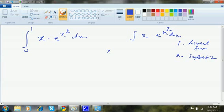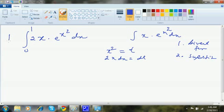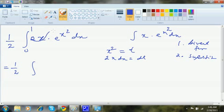So I'll take x² as t, making 2x dx = dt. I require a 2 here, so I'll multiply by 1/2. That gives 1/2 times the integral. Rewriting: 2x dx goes as dt, and e^(x²) becomes e^t dt.